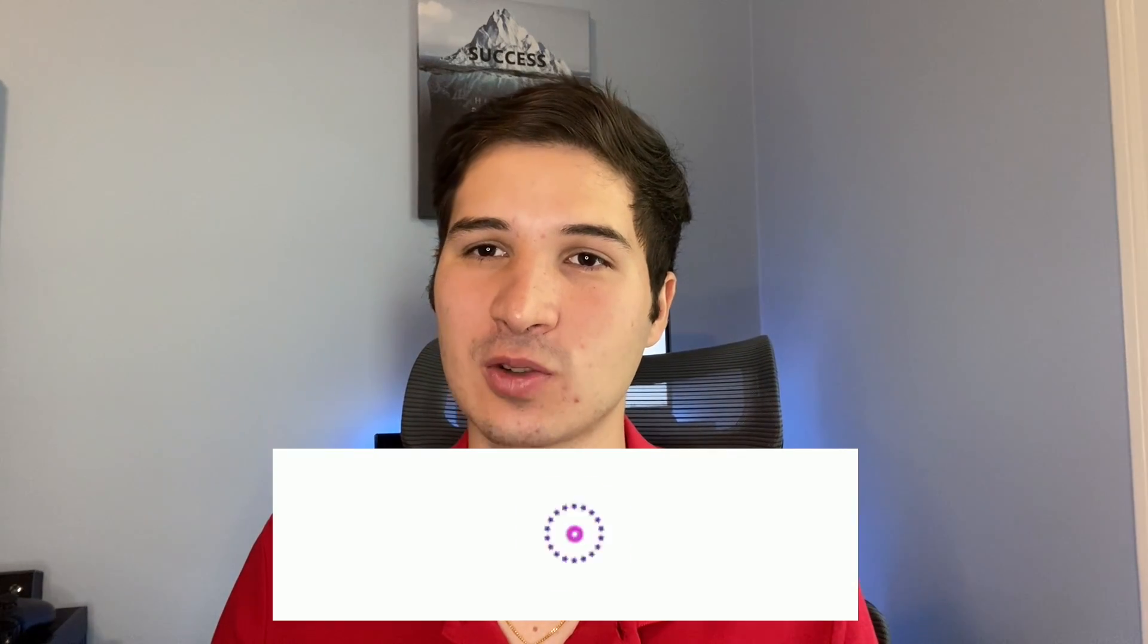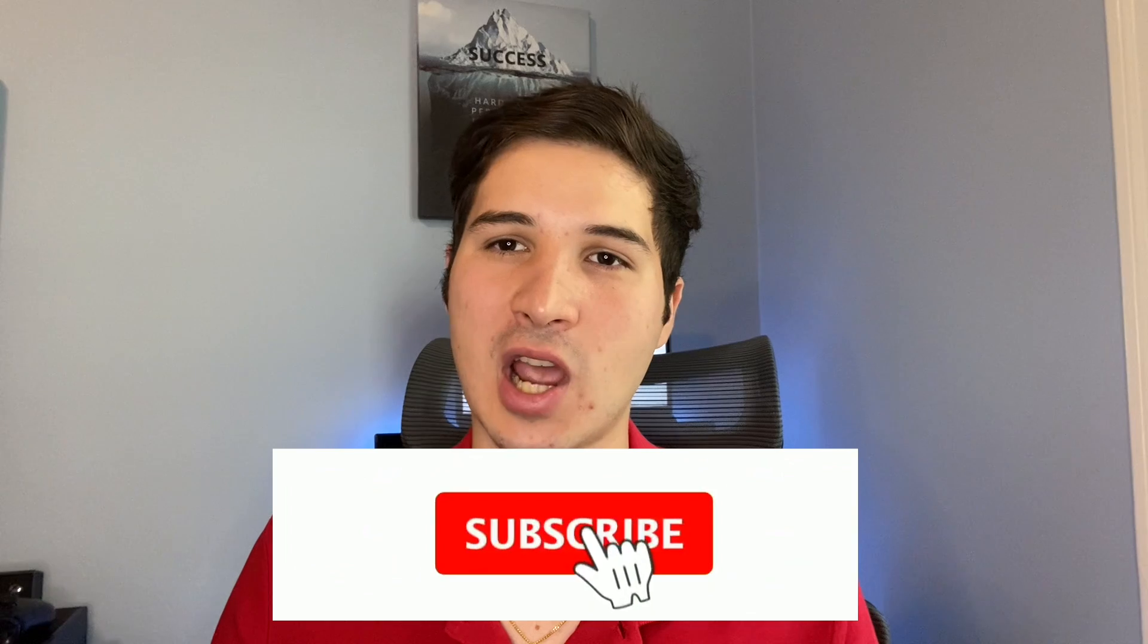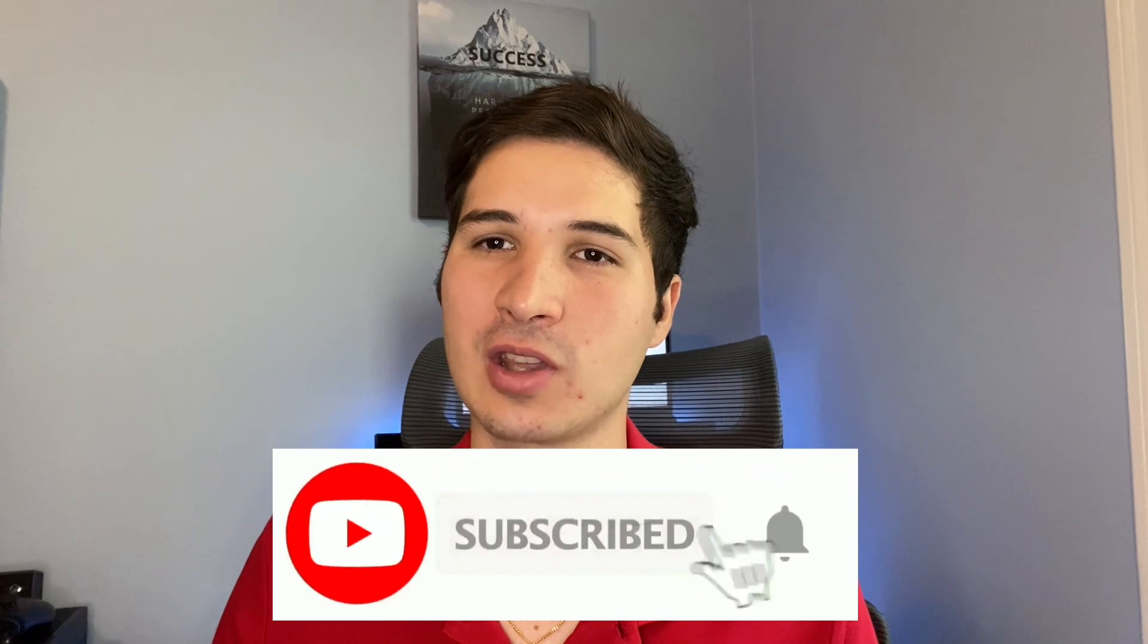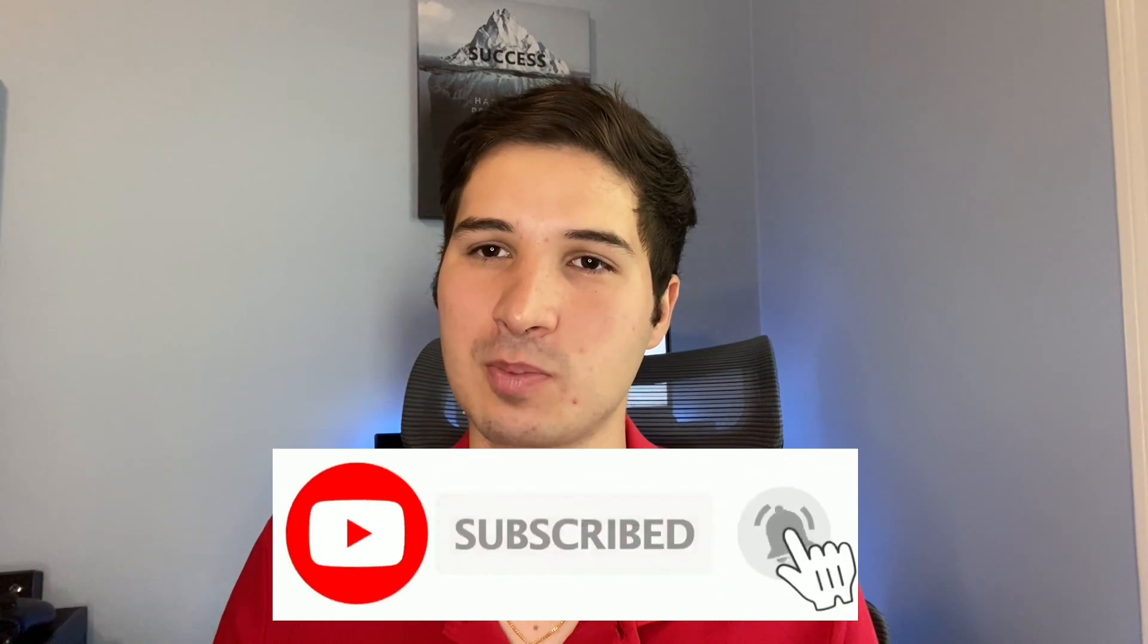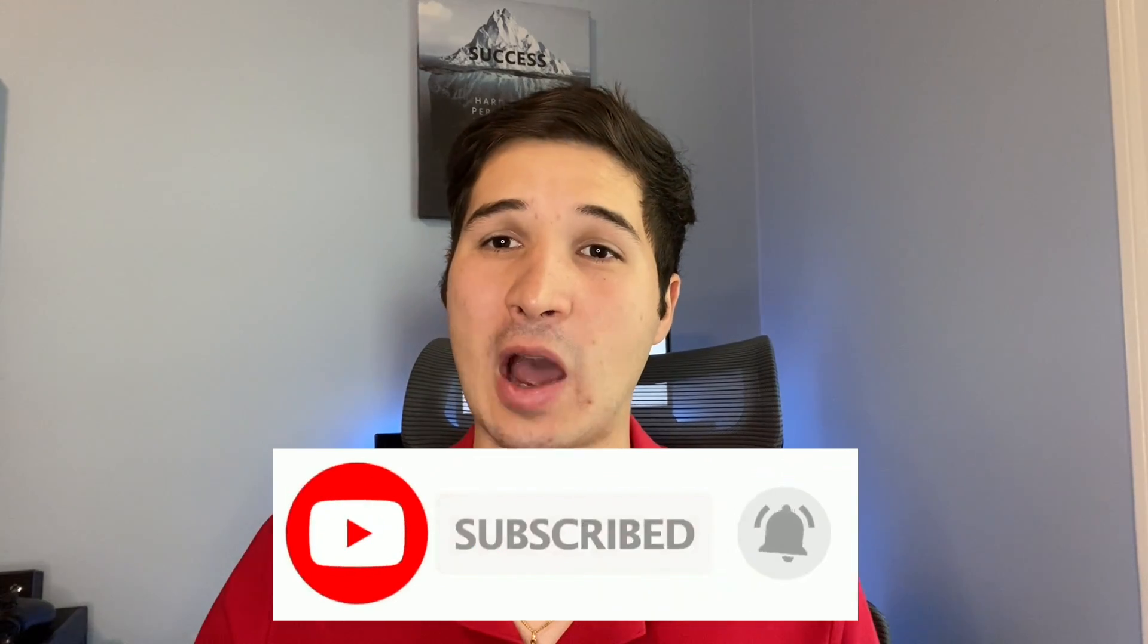So there you go. I hope you enjoyed this video. Don't forget to subscribe to the channel and turn on the notification bell. So that way you get notified when we create a new video that's going to teach you how to make better stock investment decisions. Thank you for watching. I'll see you in the next one.